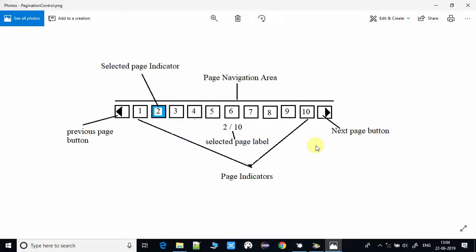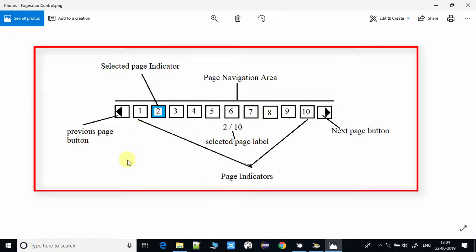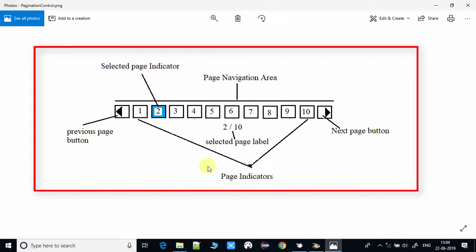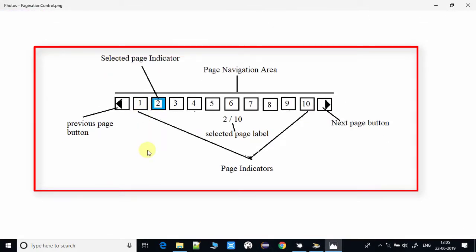As you can see on my screen, there is a pagination control. Here you can see there are square boxes numbered one, two, three, four, five, six, seven, eight, nine, ten. All these buttons are called pagination indicators. Every time when you click on this button, the corresponding page will appear. If you have any content, that will be displayed on the stage.